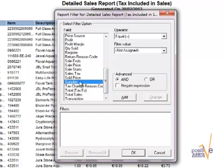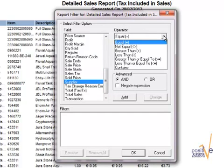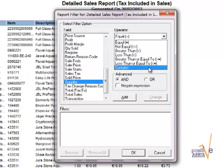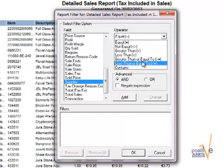And then you choose your operator to the right. You can take equal or not equal, greater than, less than and so on up to contains. Contains usually is used for text fields. The other ones are used for numeric fields.